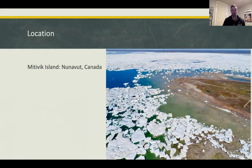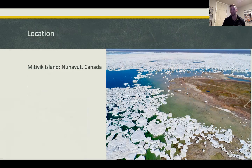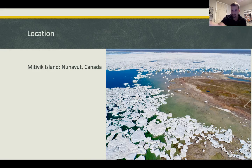The location is Mitivik Island in Canada. This is where the common eiders go to nest — the island would be covered in nesting grounds. Polar bears come from the surrounding area where ice caps are present. This gives an overview of how the two species interact in this location.